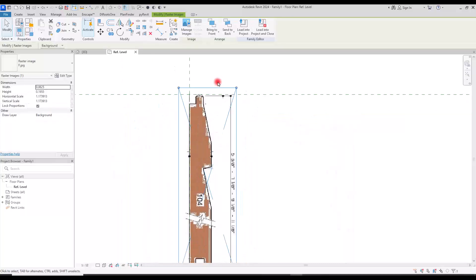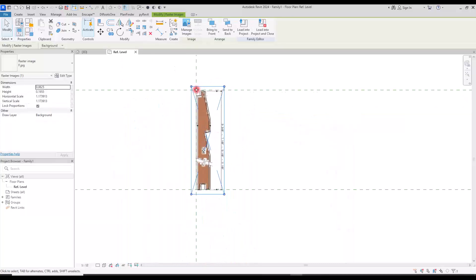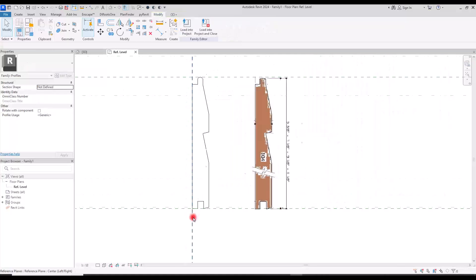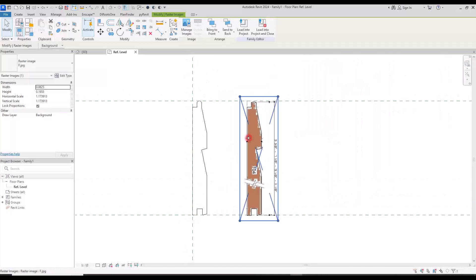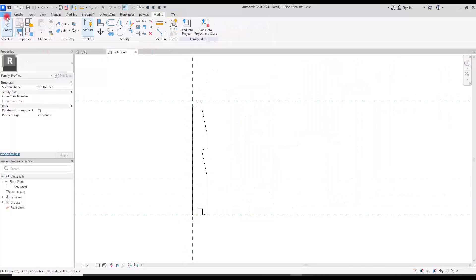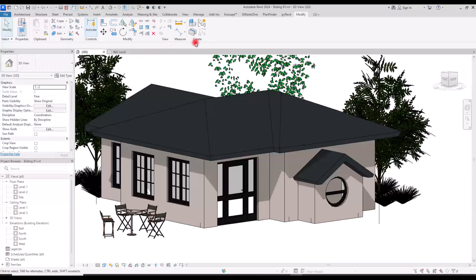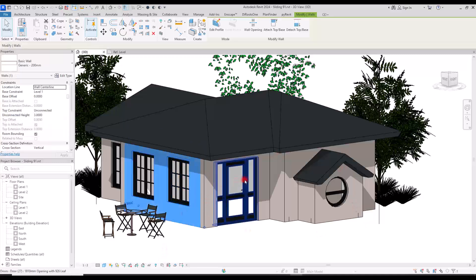Now we don't need this image anymore, so I'm going to move it to the side. We can delete this and simply save it, then load it into the project. Now if you want to use that profile on one of these walls — maybe one of these exterior walls or any other walls — you just need to select the wall and go to Edit Type.